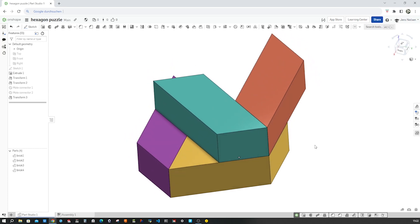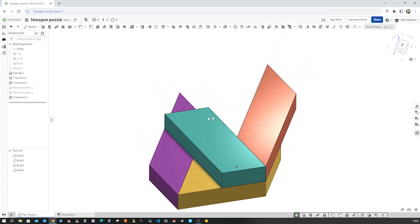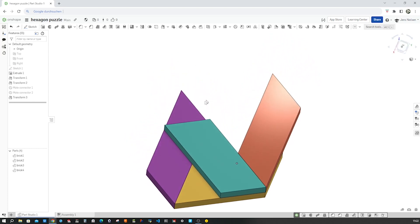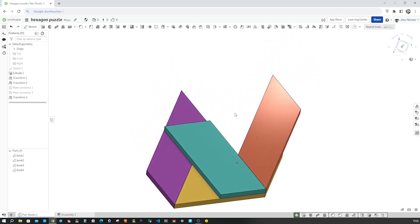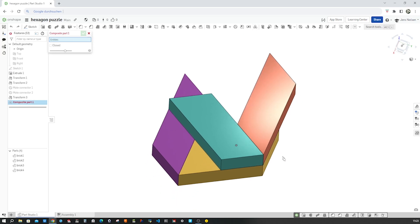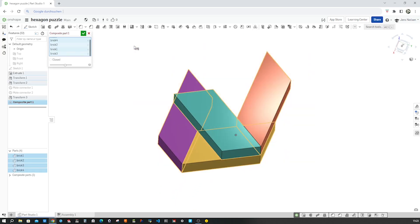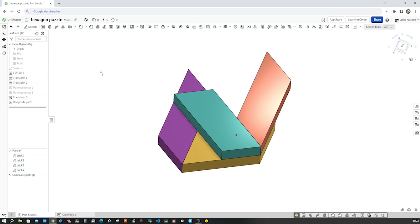And this is one-third of the puzzle. The other parts are identical. And we'll make a composite part of the four parts. I'll just select all of them. And that's it.